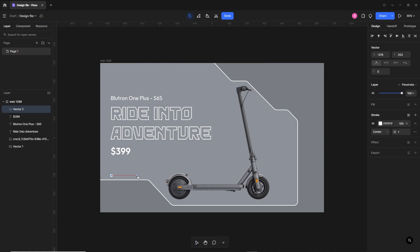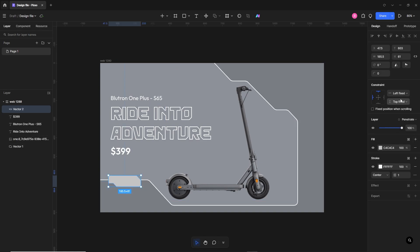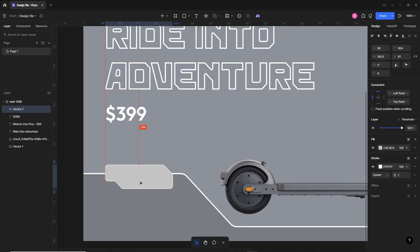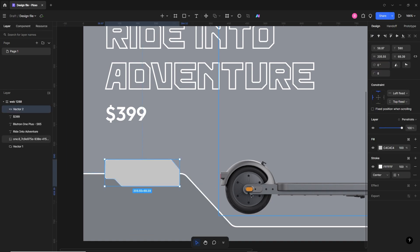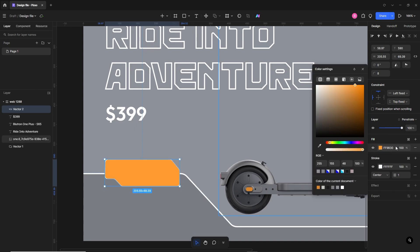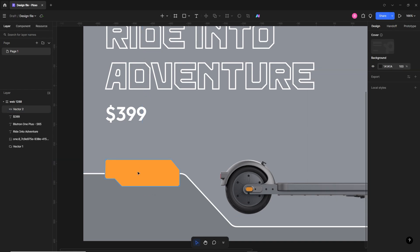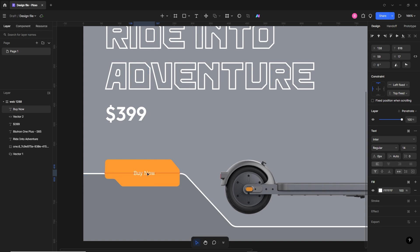Now we'll make a CTA button. I'll select the pen tool again and draw something similar to the futuristic style, make it filled, and apply some roundness. I'll quickly adjust the size and position of the button, then give it the same color as the scooter light to keep the design theme consistent — a little lighter — and remove the outline. We'll write 'Buy Now' inside the CTA using Outfit semi-bold, 30 pixels, and align the text to the middle of the button.